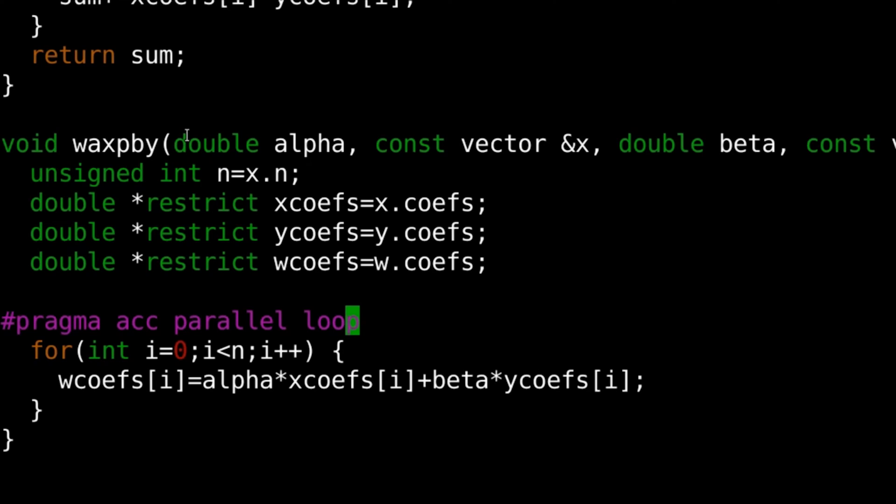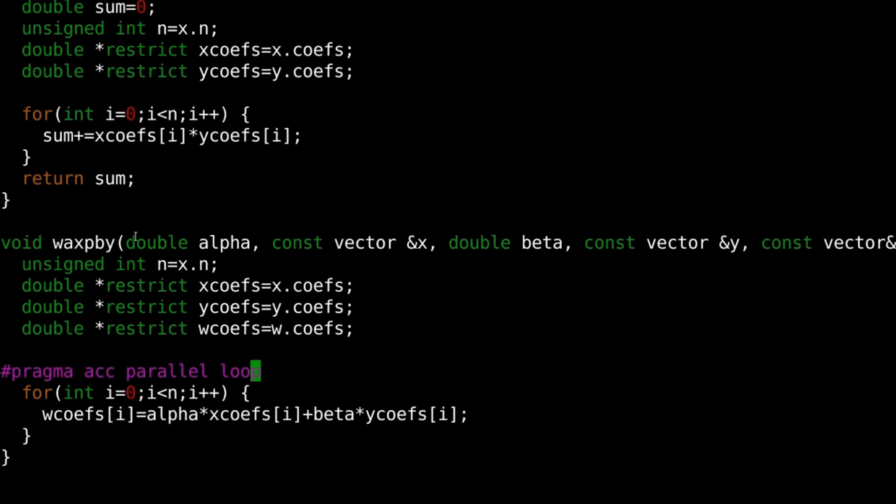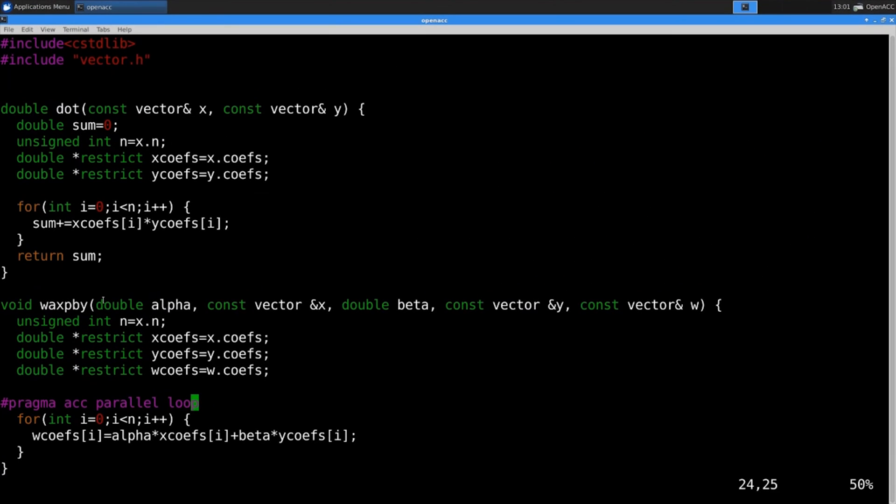I don't have to tell the compiler how to divide the loop iterations. The compiler will figure that out for me based on what it knows about my target machine. The compiler will probably choose a different way to parallelize the loop if I'm targeting a GPU than it would if I'm targeting a multicore CPU, for instance.